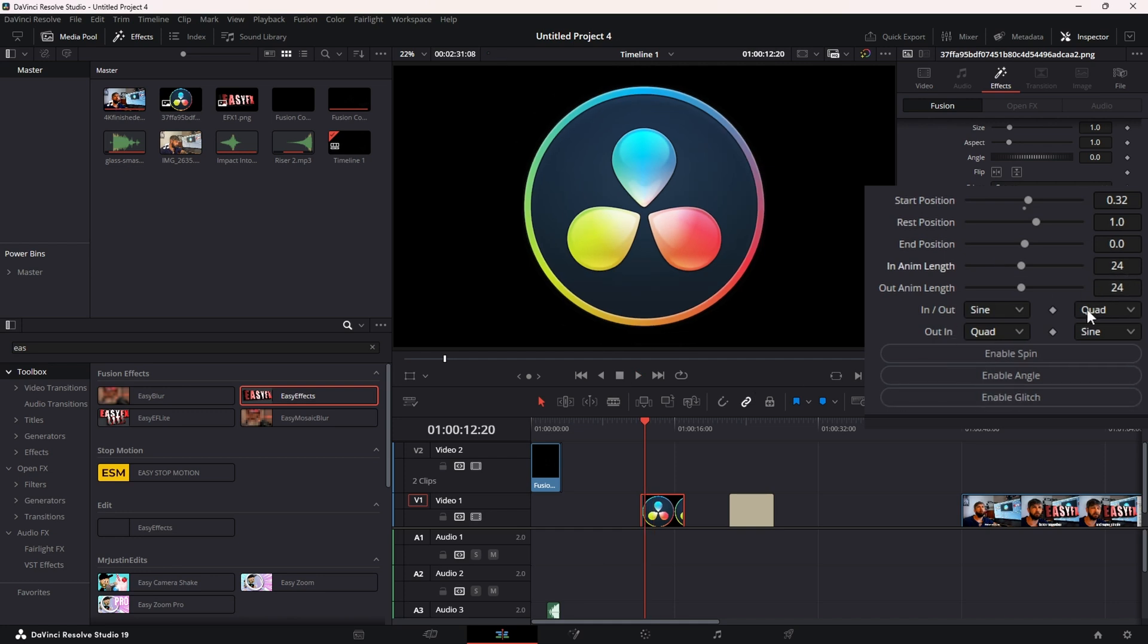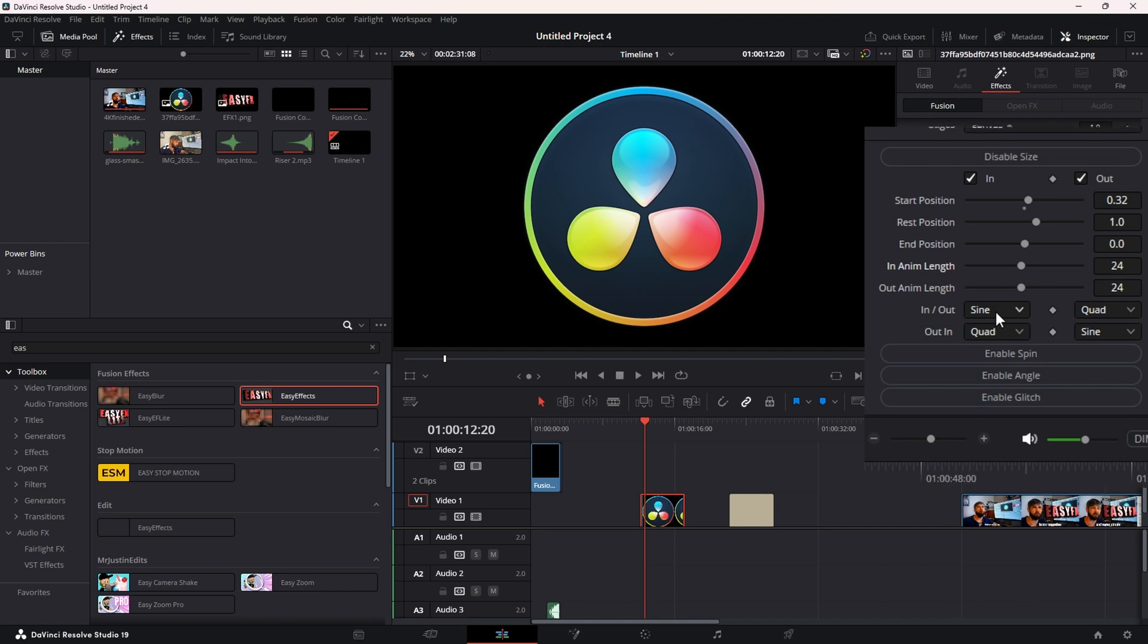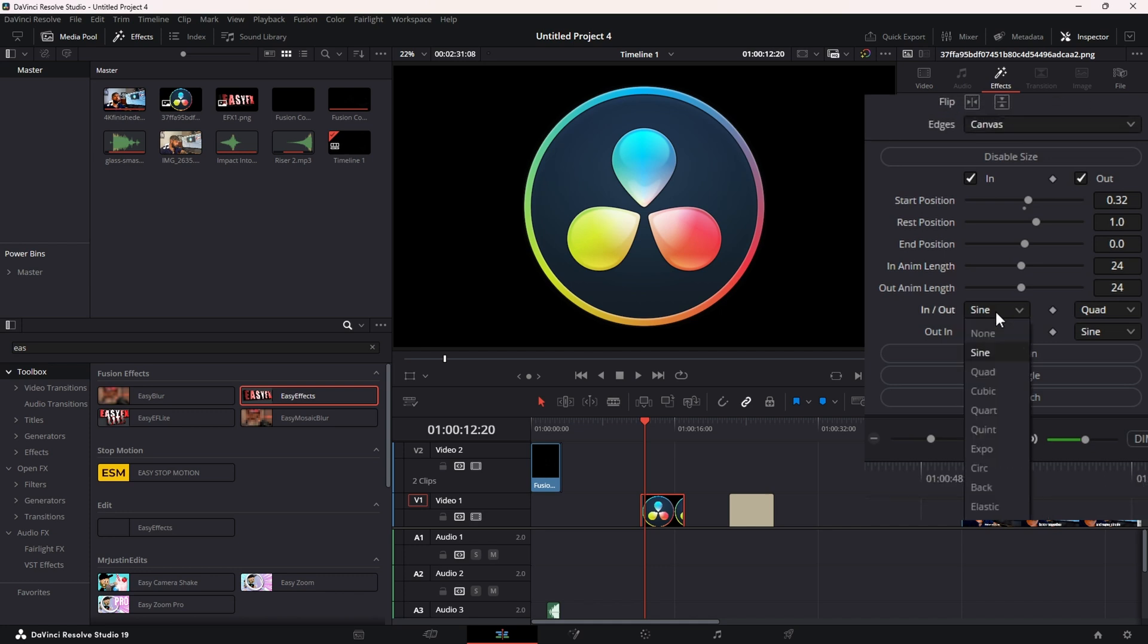Below that you get your In and Out Curves. The first box is the first part of your curve - if you ever smooth any keypoints in Fusion with the Spline Graph, you know what I'm talking about. You have a lot of different options: Sine, Quad, Cubic, Elastic, Bounce.